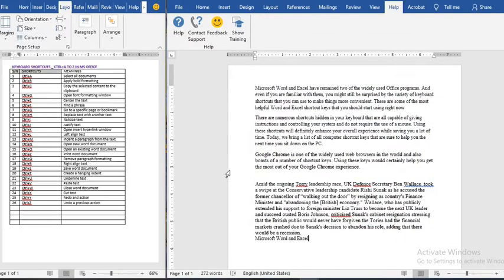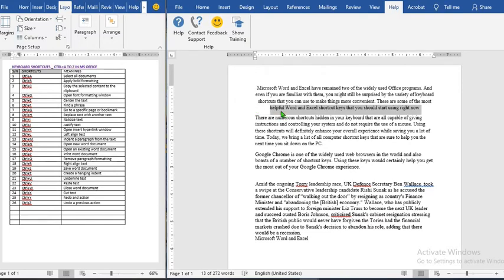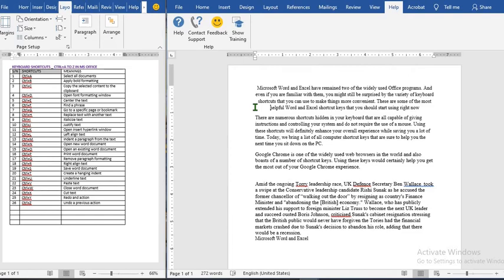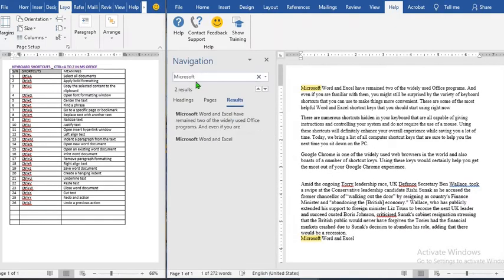Ctrl+E will center a text. If we highlight text and use Ctrl+E, it will center it. If we simply place our cursor somewhere and use Ctrl+E, it will still do the same thing — centering works even without highlighting.